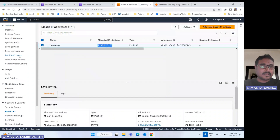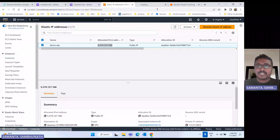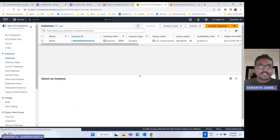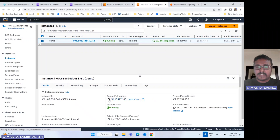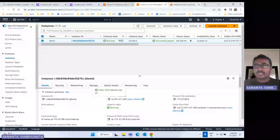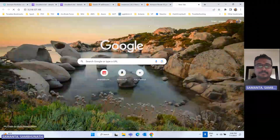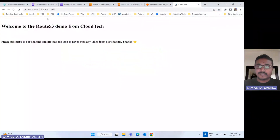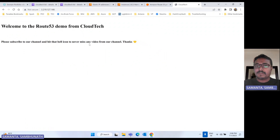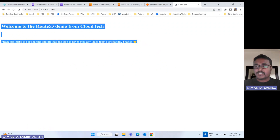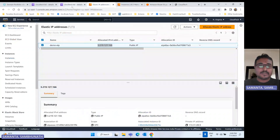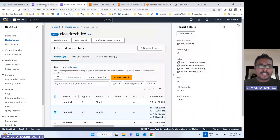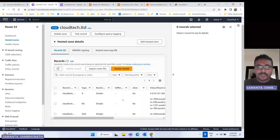I have already created an EC2 instance that I want to navigate to via Route 53. This is up and running. Let me show you — I have already deployed one app server here. This application is running: 'Welcome to the Route 53 demo from Cloud Tech. Please subscribe to our channel and hit the bell icon to never miss any video from this channel.' So this is the application running in my EC2 instance.